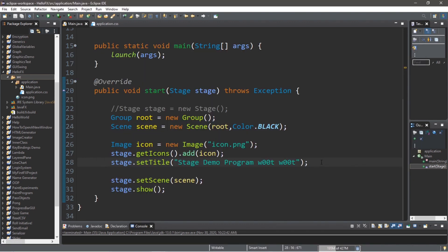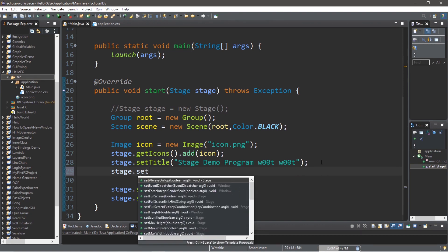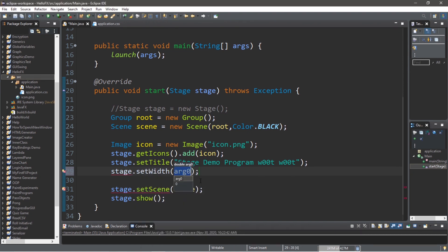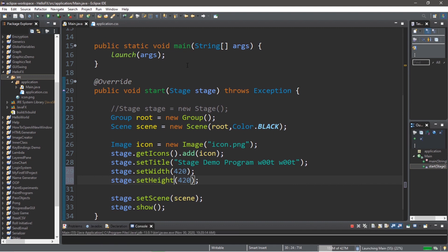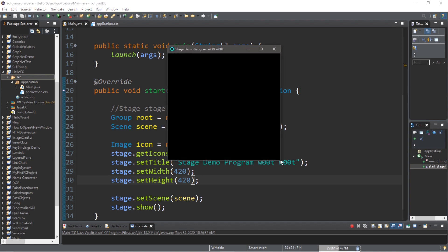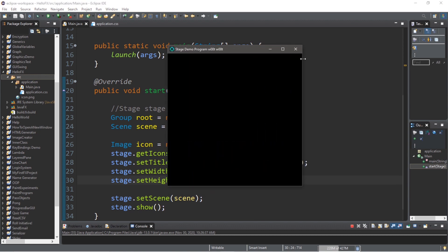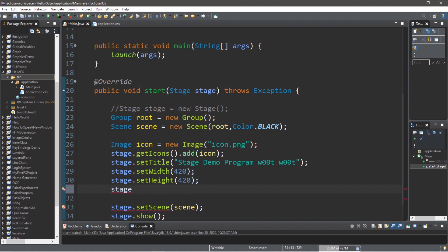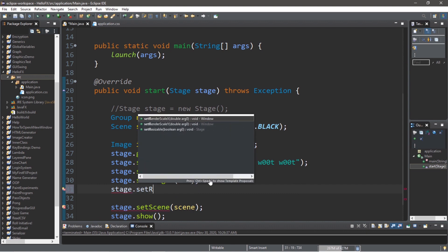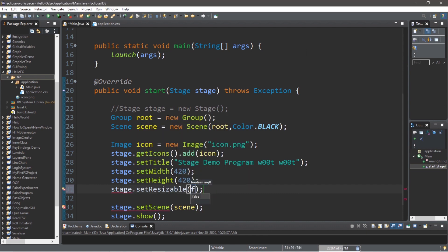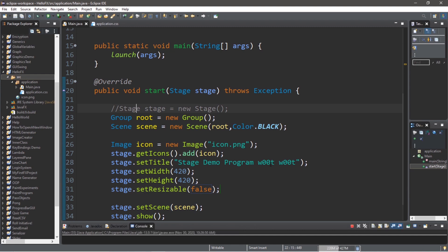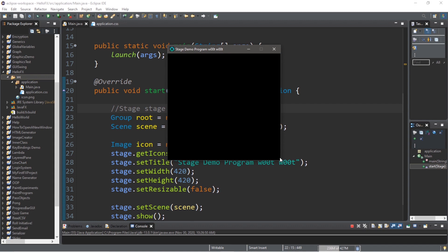Here's a few other useful methods. One, we can set the width and the height of our stage. Stage.setWidth. And pick whatever width you want. Maybe 420 because 420 is a funny number. And I'll set the height too to the same number. Set height. And this should change the size of our stage. However, this is still resizable. You can disable that if you need to. Stage.setResizable. And we will pass in false. Therefore, we should no longer be able to resize this stage. You can see that I'm trying, but I really can't.